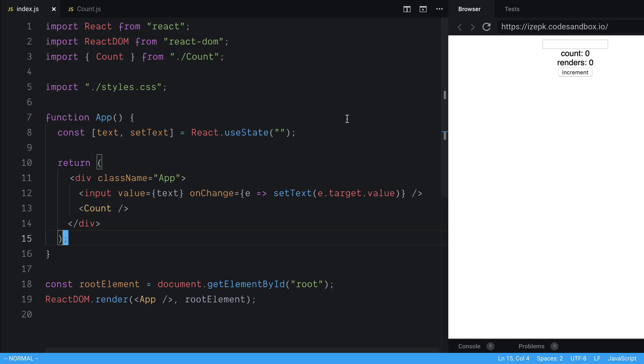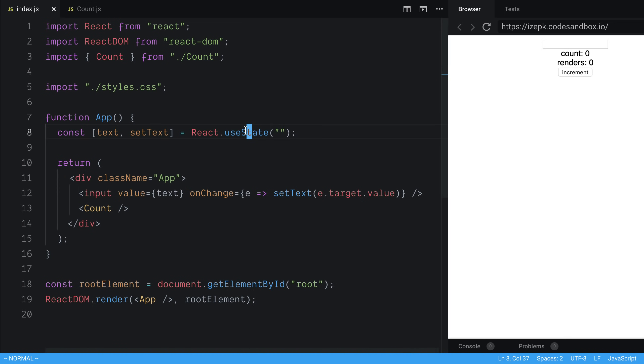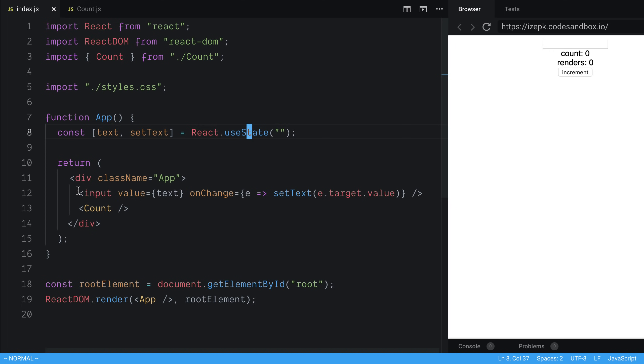To start off, a common scenario that I find myself in is with a form component. Right here I have an input field and then I have a counter. So the input field changes based on the state that I have right here. I have text, and we are updating the text with setText here. And then we just have an input field that takes that value from the state and then we update it on change.